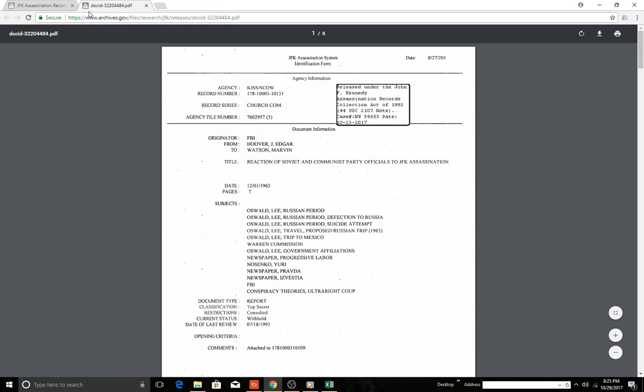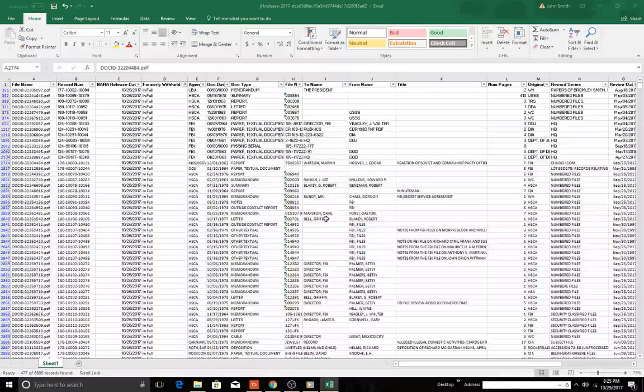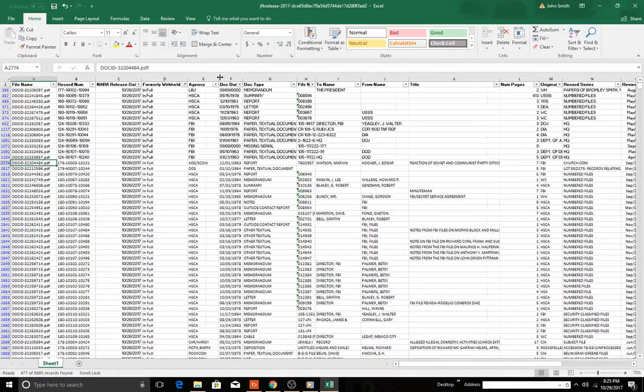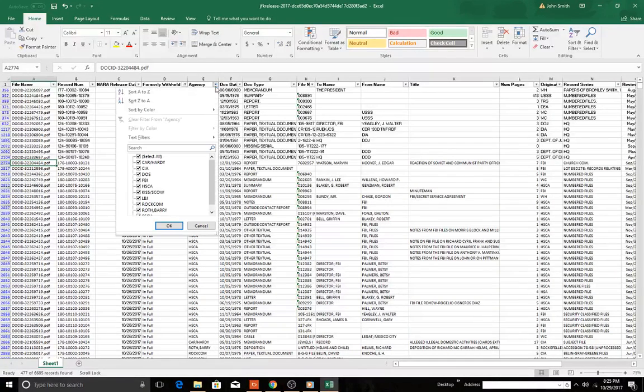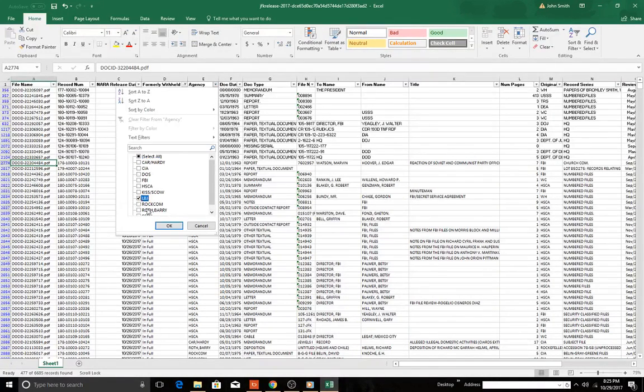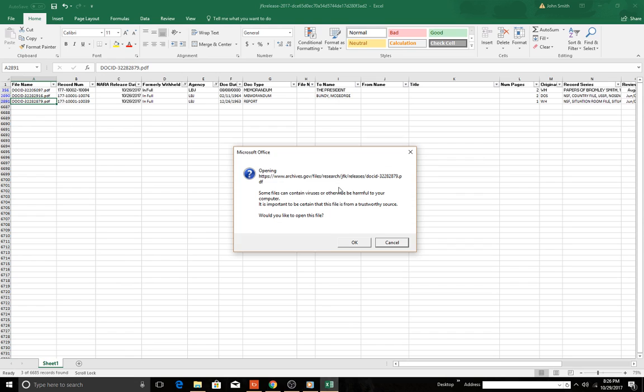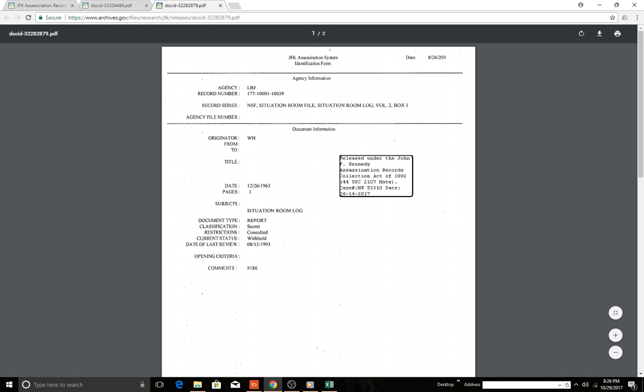That's an interesting document. This is document number—as you see here, document number is up here, doc ID 32204484. So let's go back to the spreadsheet. The spreadsheet is kind of our key here. So let's see what this is. Agency LBJ, so let's just look at all LBJ documents. Let's look at this one. It's going to take us—it's saying, hey, where am I going to open this at the archives. Let's open it up. So with that spreadsheet you can navigate pretty quickly around.